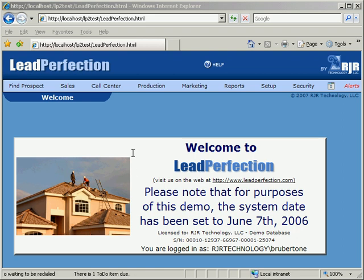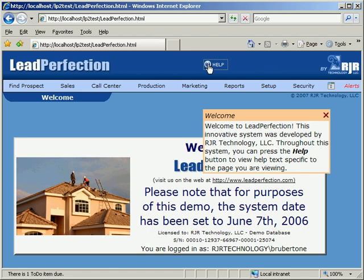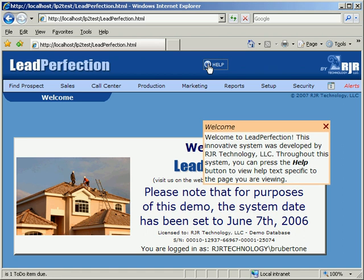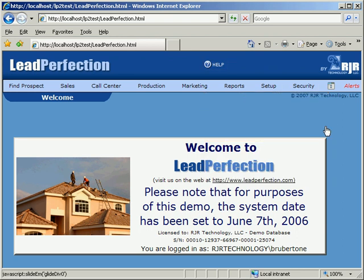The screen is separated into several parts. The header section contains a Help button, which displays help text relevant to the page which the user is currently viewing. Users can easily customize the help text right in Lead Perfection to provide specific instructions on procedures unique to an organization.